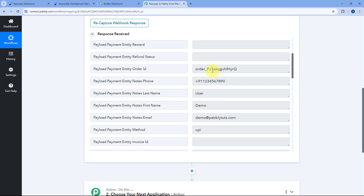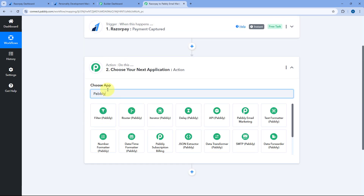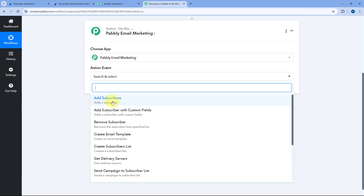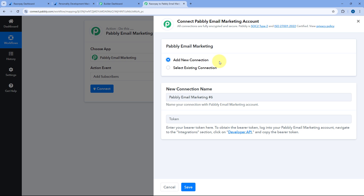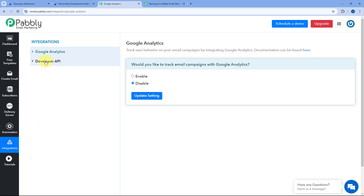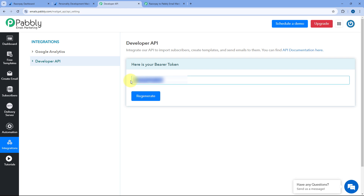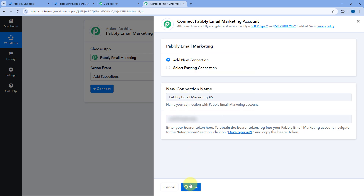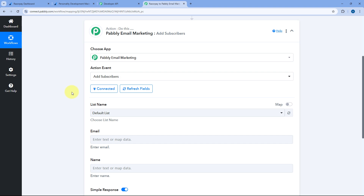Now let's move to step two — adding the same customer as a subscriber in Pabbly Email Marketing. We'll scroll down to the action step and in Choose App search for Pabbly Email Marketing and select it. In Action Event, select Add Subscriber. Then click on Connect and select Add New Connection. To connect our Pabbly Email Marketing account with Pabbly Connect, we need the API token. Go to your Pabbly Email Marketing account, from the left sidebar go to Integrations, then Developer API — here you can see the bearer token. Copy it and paste it in Pabbly Connect, then click Save. Our Pabbly Email Marketing account is now connected.